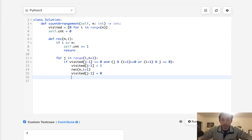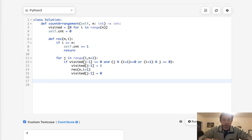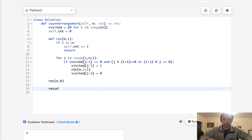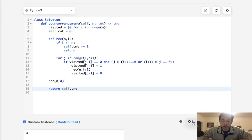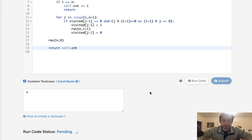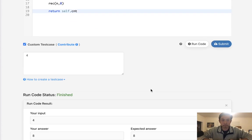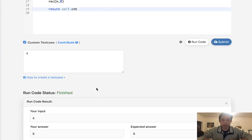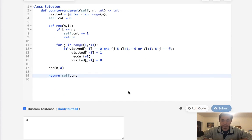Once that's done, call the recursive function with n and 0 as starting arguments, then return self.count. Let's see if it works — it is working! Let's check if it gets accepted.